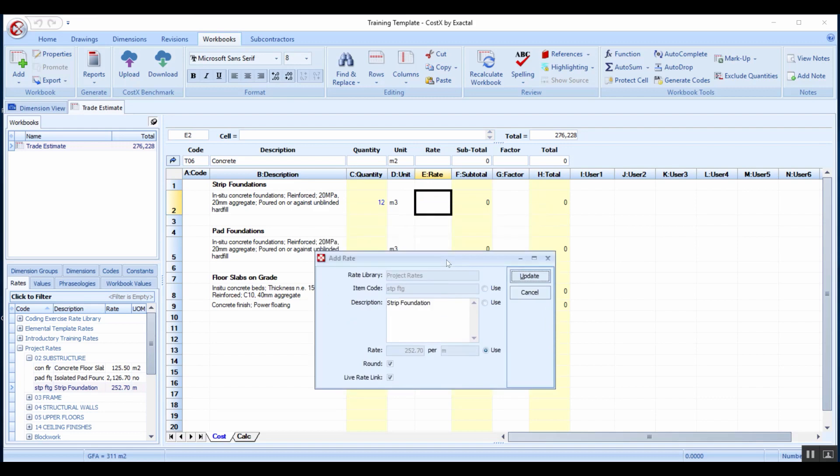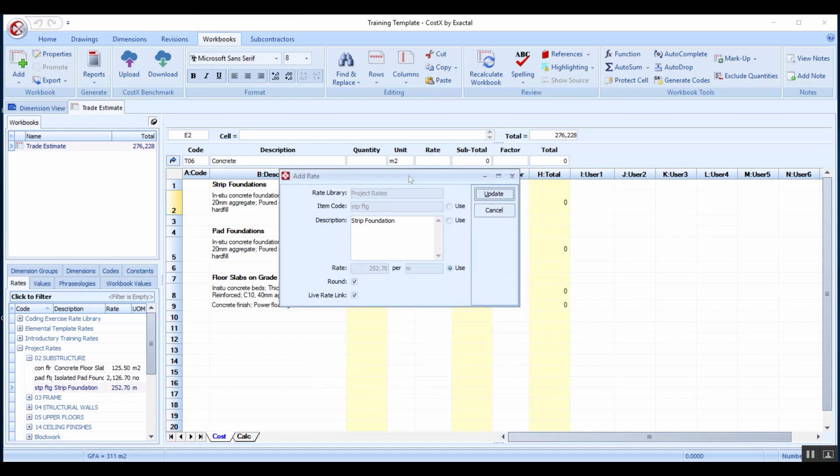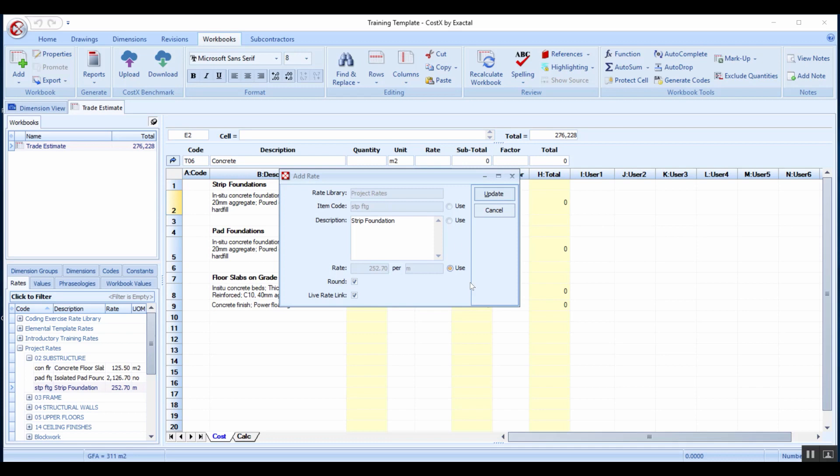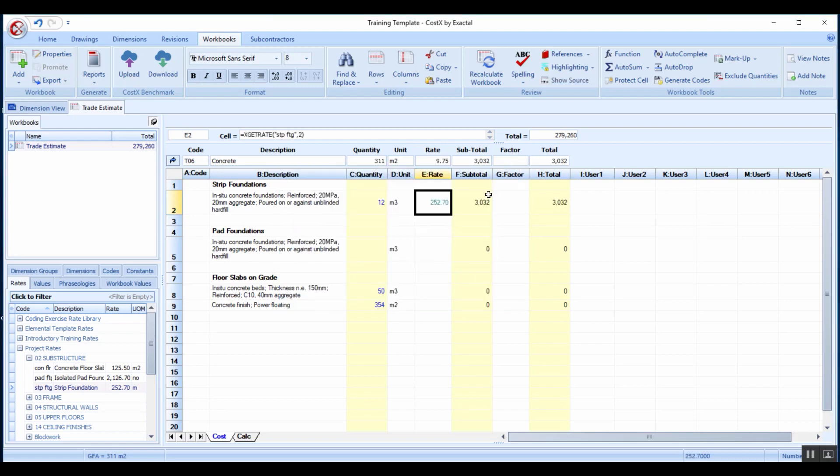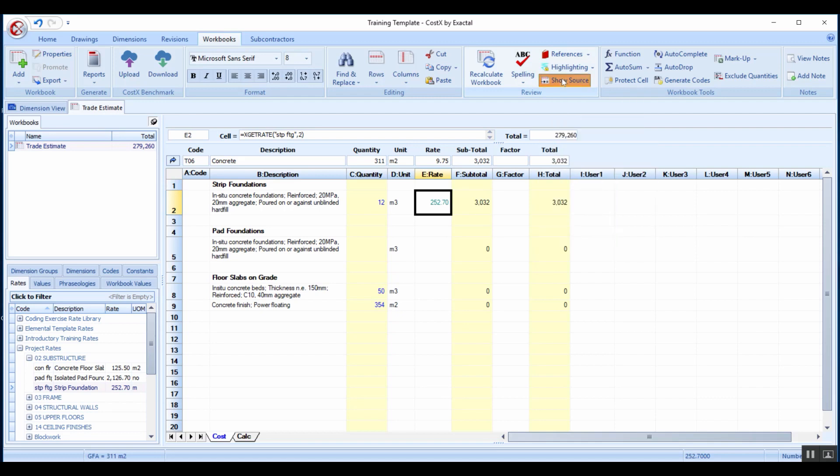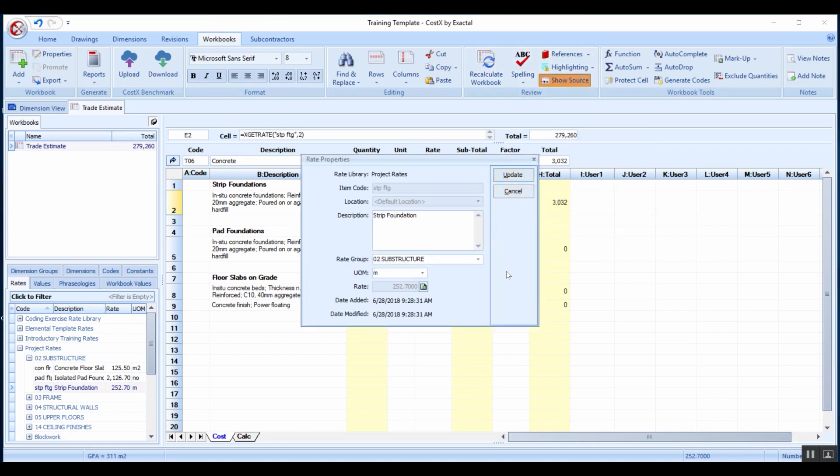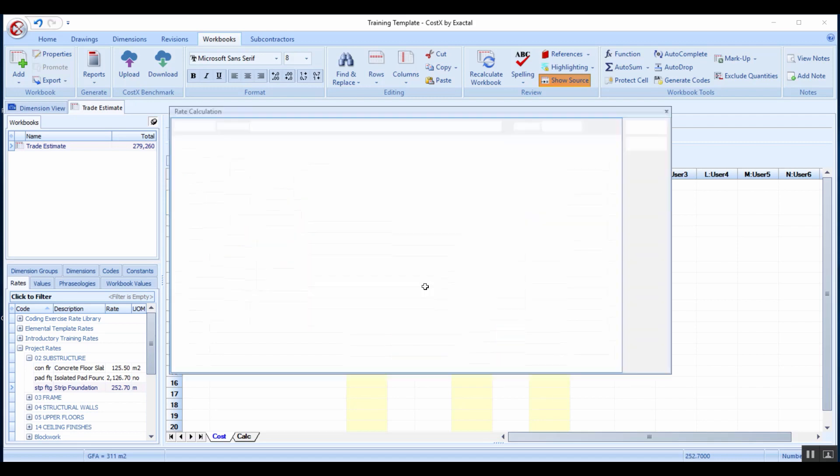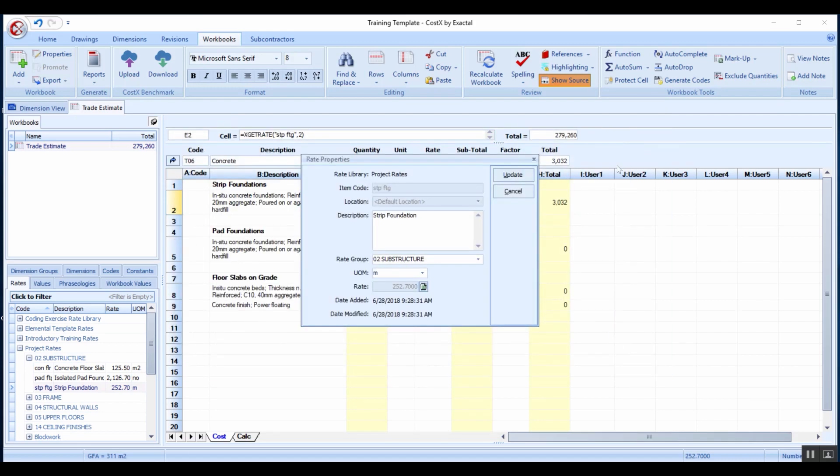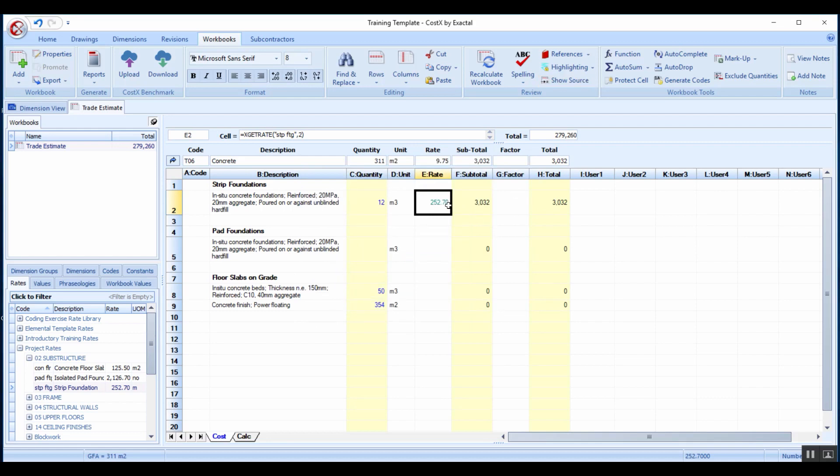The easiest way is just to drag this across into the column for rates. If I choose to override this description, I can click to use my description as well. I'll be happy with the rate, I can click to update. I've got a rounding option as well as the live link. In CostX, green means live link. I can click on the show source button and it will bring up that same window to show me which rate library I'm referring to and what item I'm referring to, accessing the breakdown or the assembly.